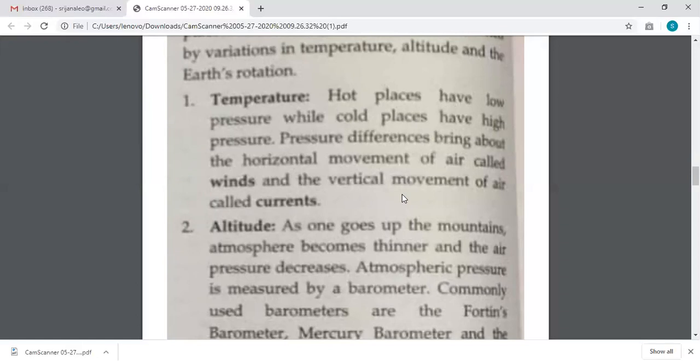There are two movements of air. One is the horizontal movement, which is called wind — a side-to-side movement. The other is the vertical movement of air, known as air current, which is an up-and-down movement. Always remember that pressure is related to temperature.